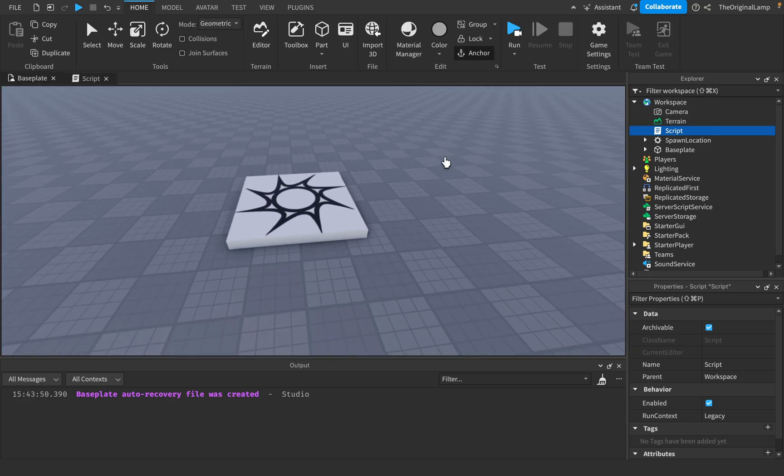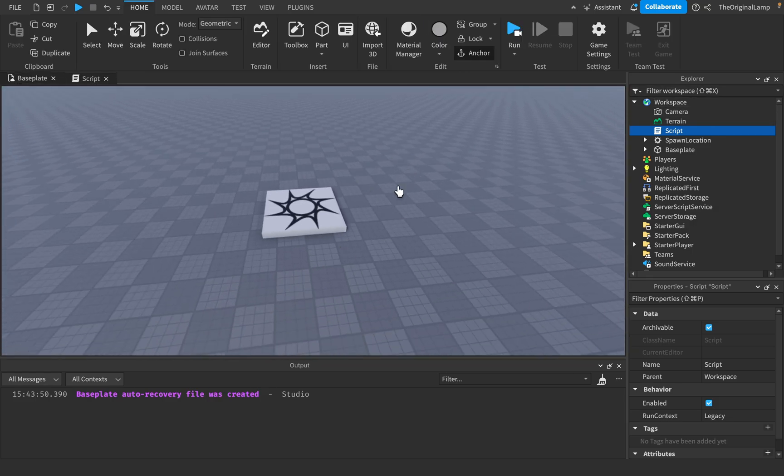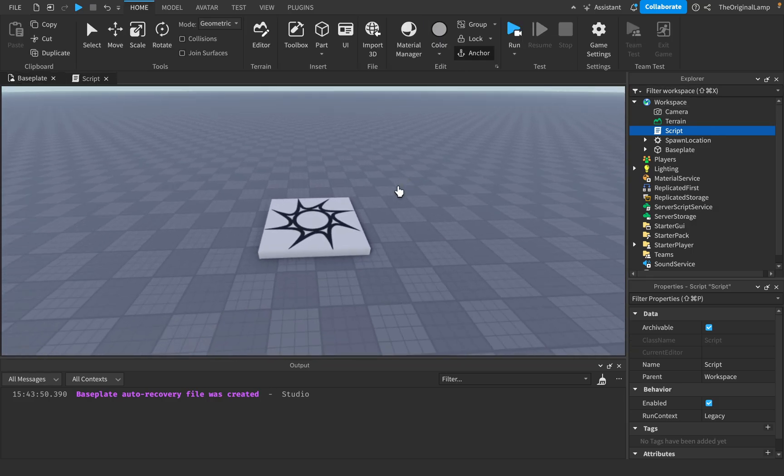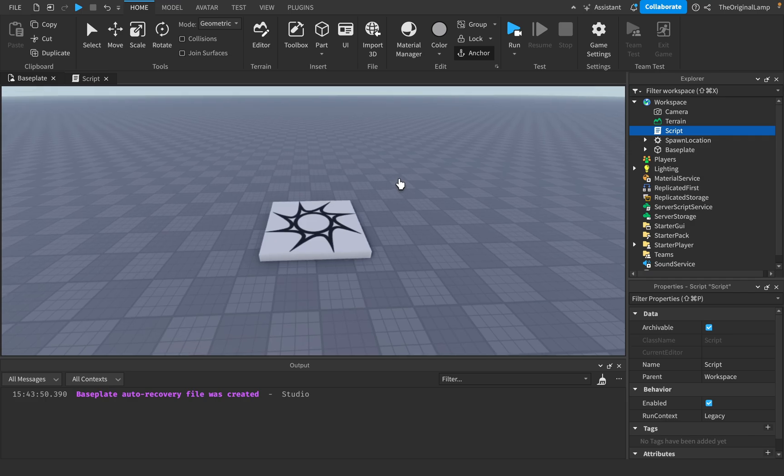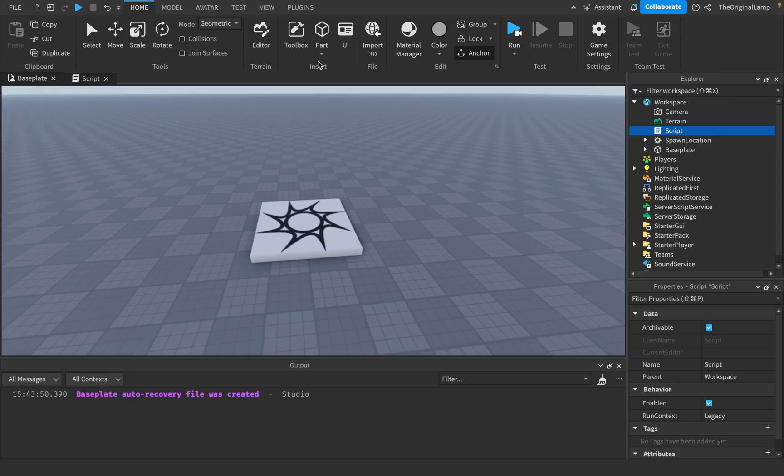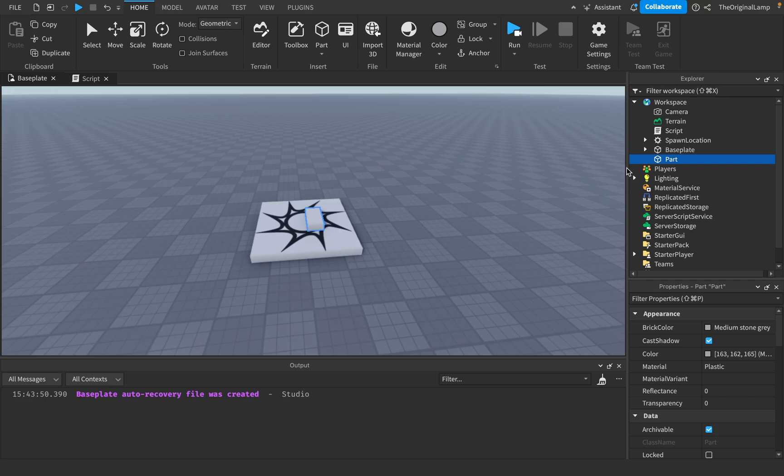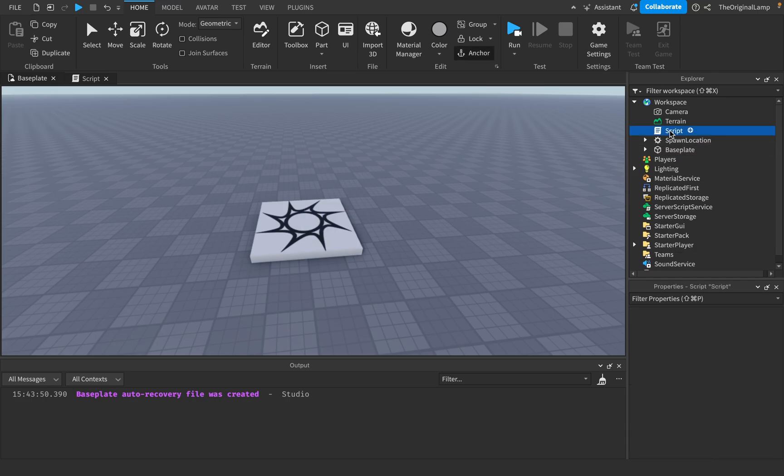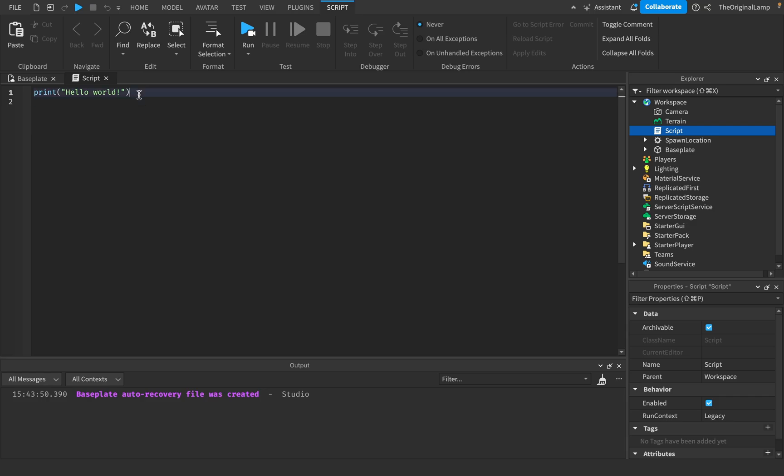If I were to ask you how do you add a part, even if you had no knowledge of Roblox Studio you would likely be like, there's a can I click this, oh there we go. So that adds a part, but how do you do it inside of a script?